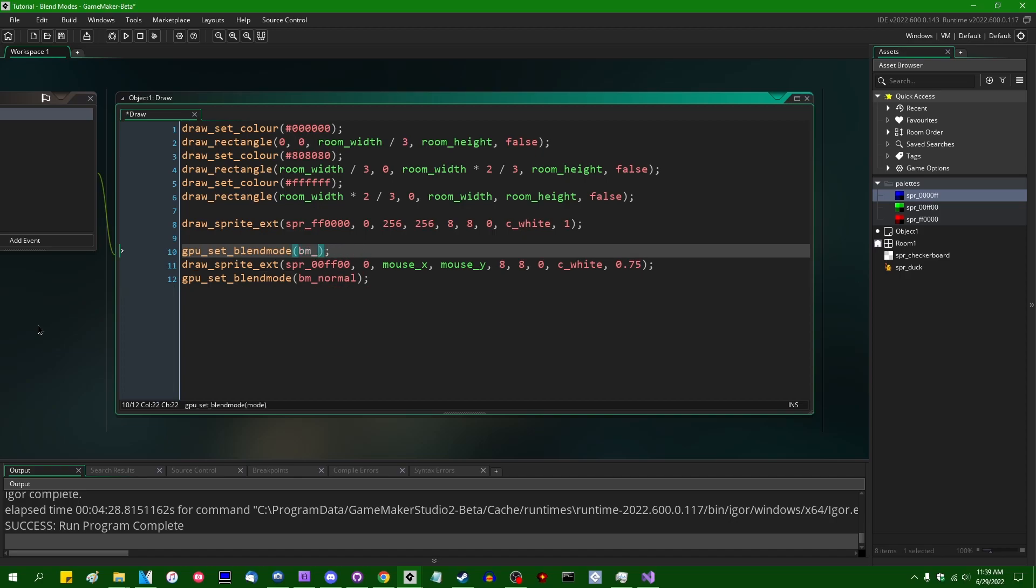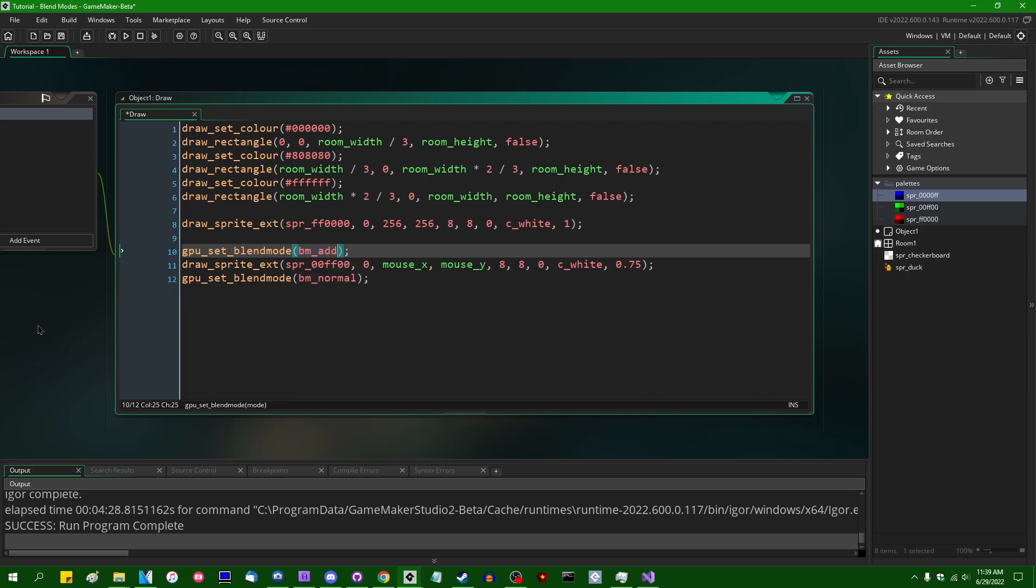What if instead I set GPU set blend mode bm_add, for the sake of argument. And if you've ever used blend modes in something like Photoshop before, you probably have a pretty good idea of what additive blending, what the additive blend mode is going to end up looking like. And the name itself is a pretty good giveaway of exactly how the source and the destination colors are going to be combined together when we draw something to the screen.